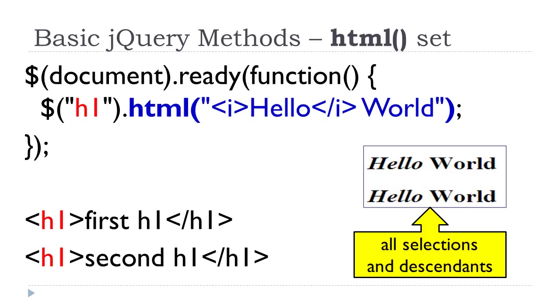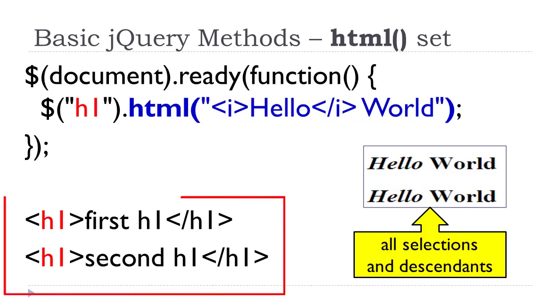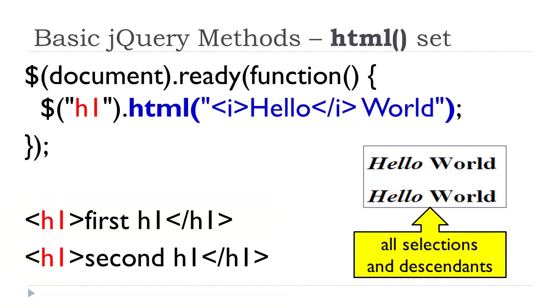Now, supposing we're going to set. Let's take a look at the bottom of the slide on the left. And this is essentially in the body section. We have two h1s. First h1, second h1. They already have some content in there. So here again, if we were going to set, which is what we've been doing, it's going to overwrite it. So there's our selector h1 dot HTML. We're setting. And it sets everything.